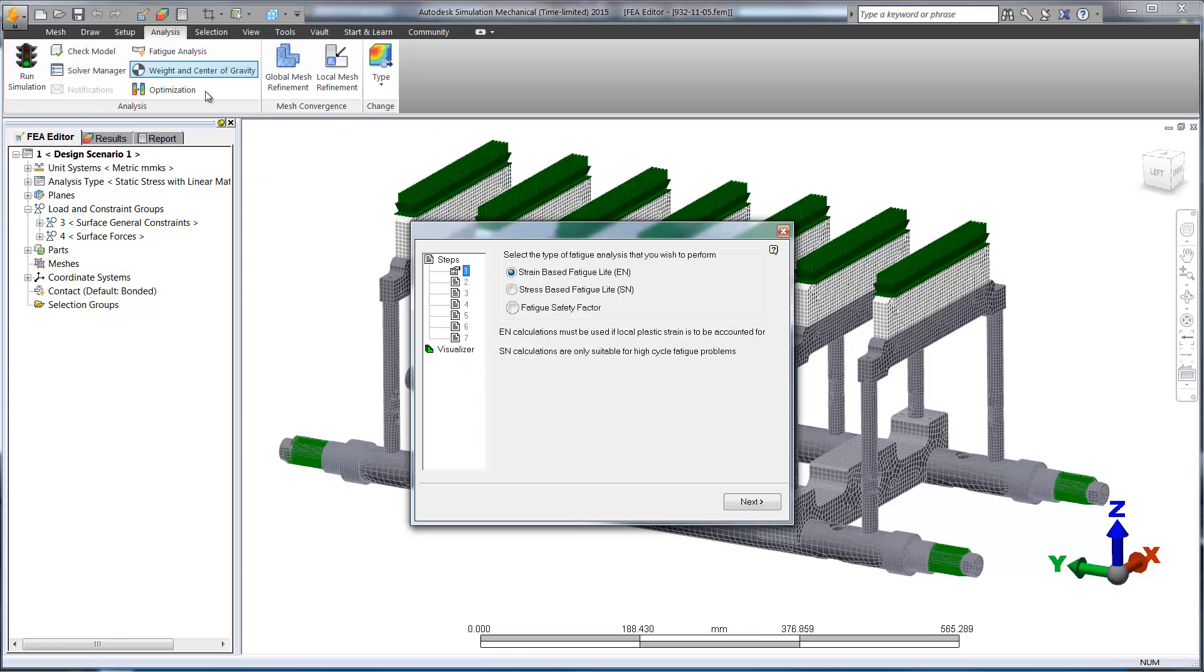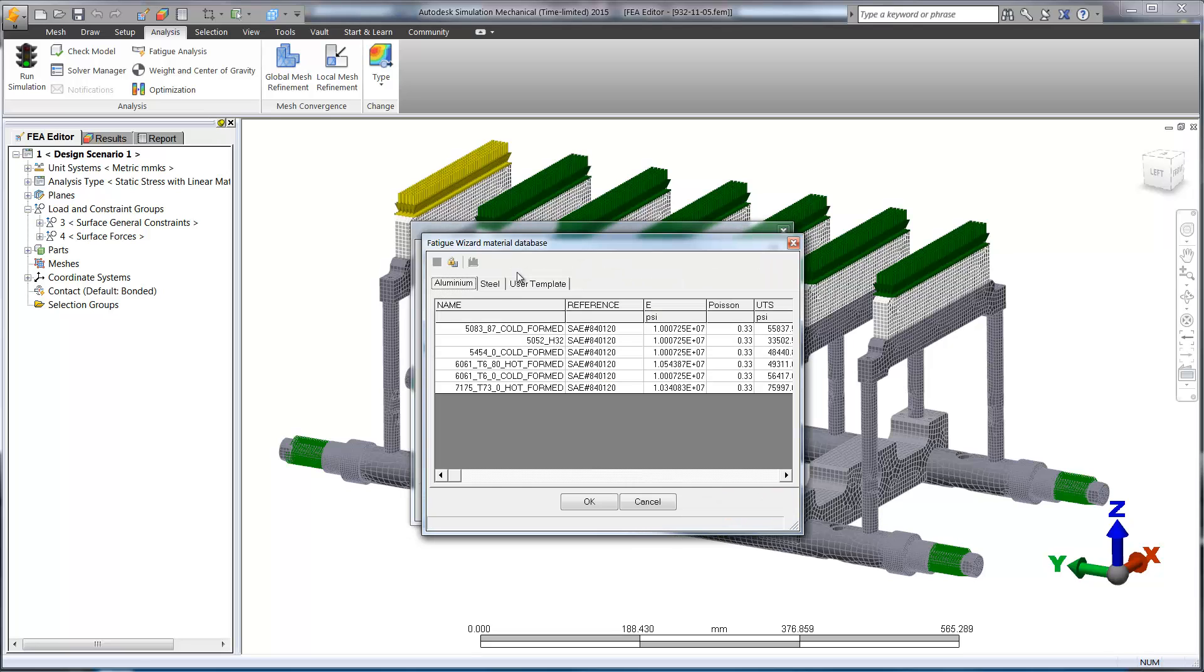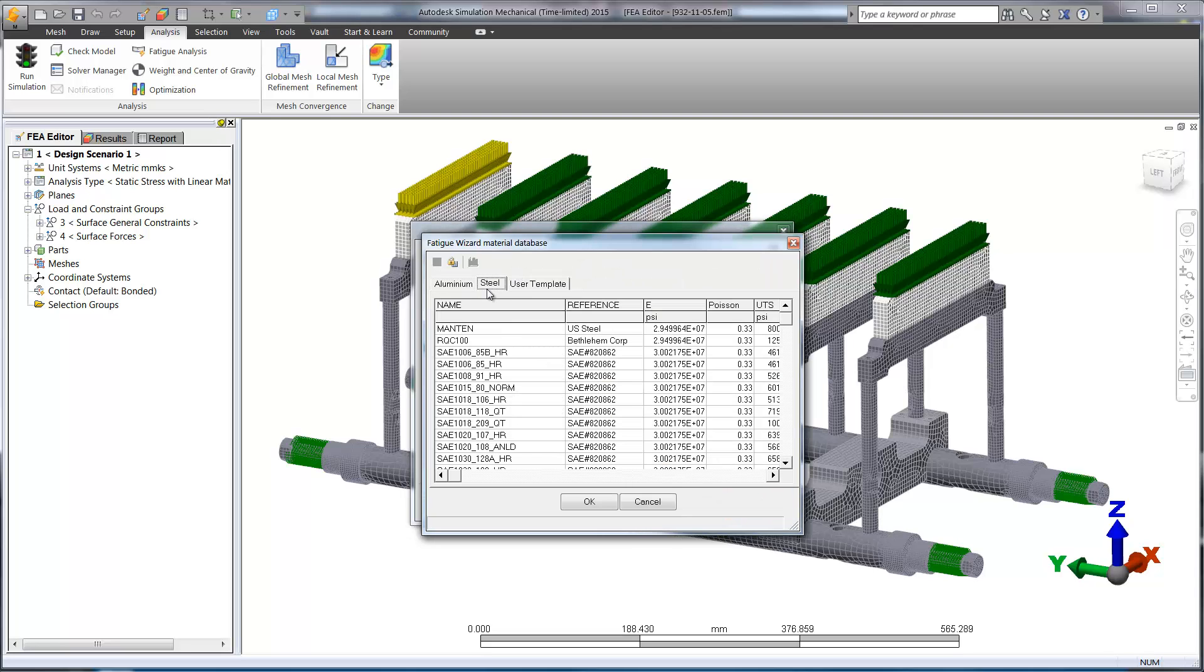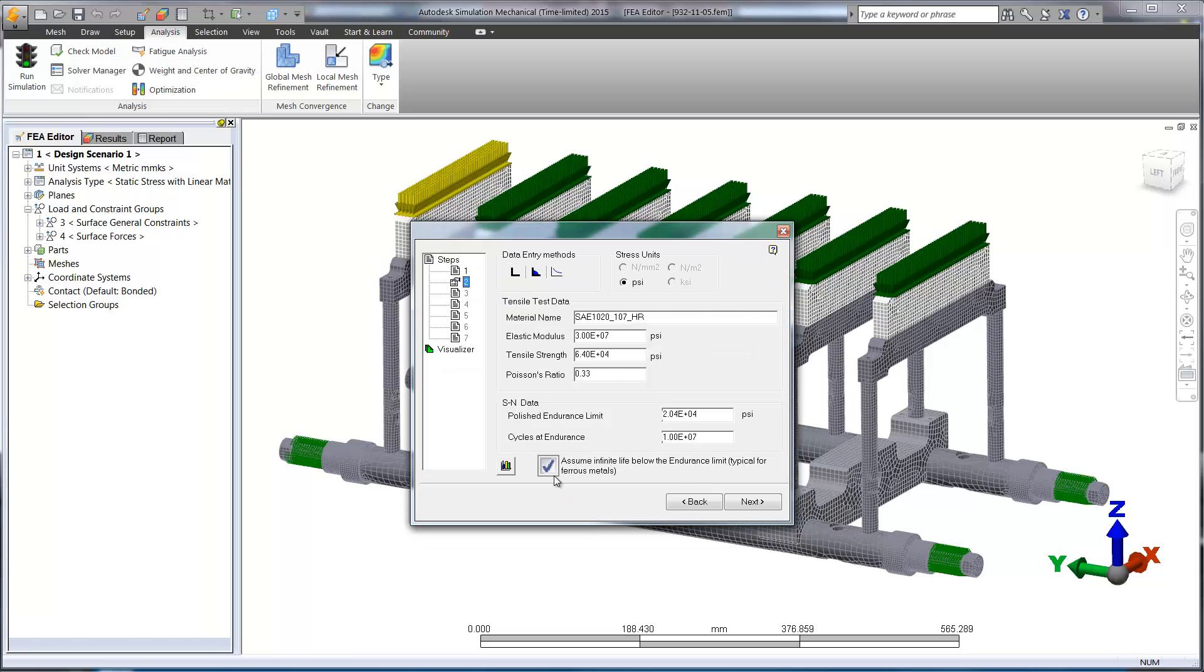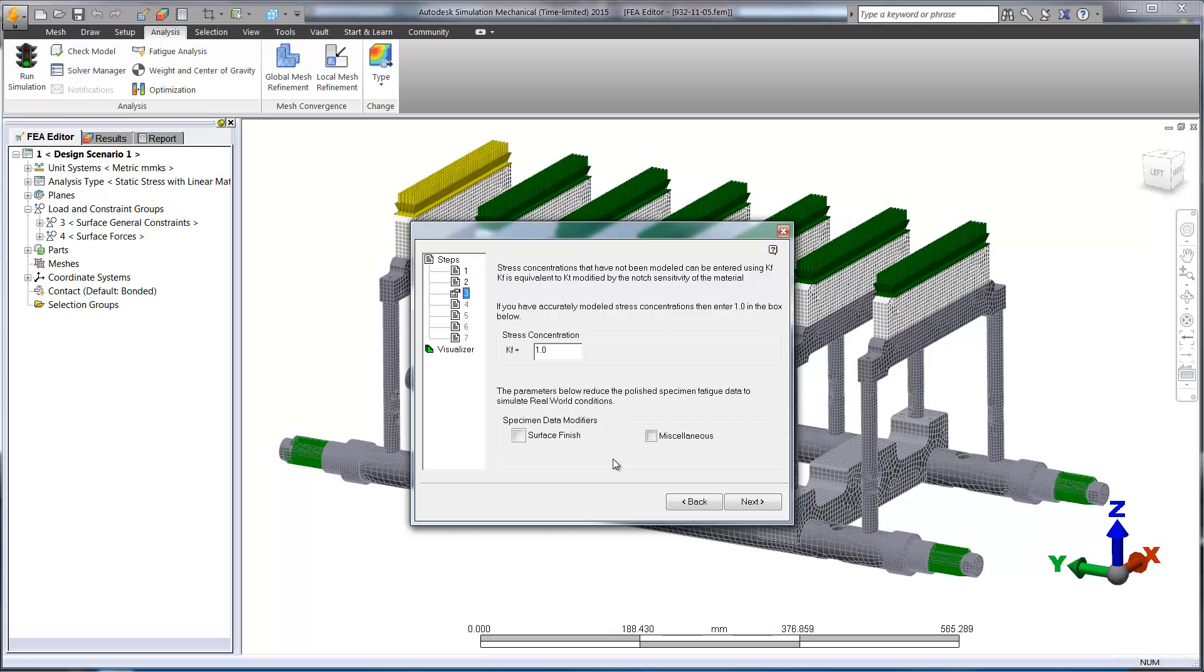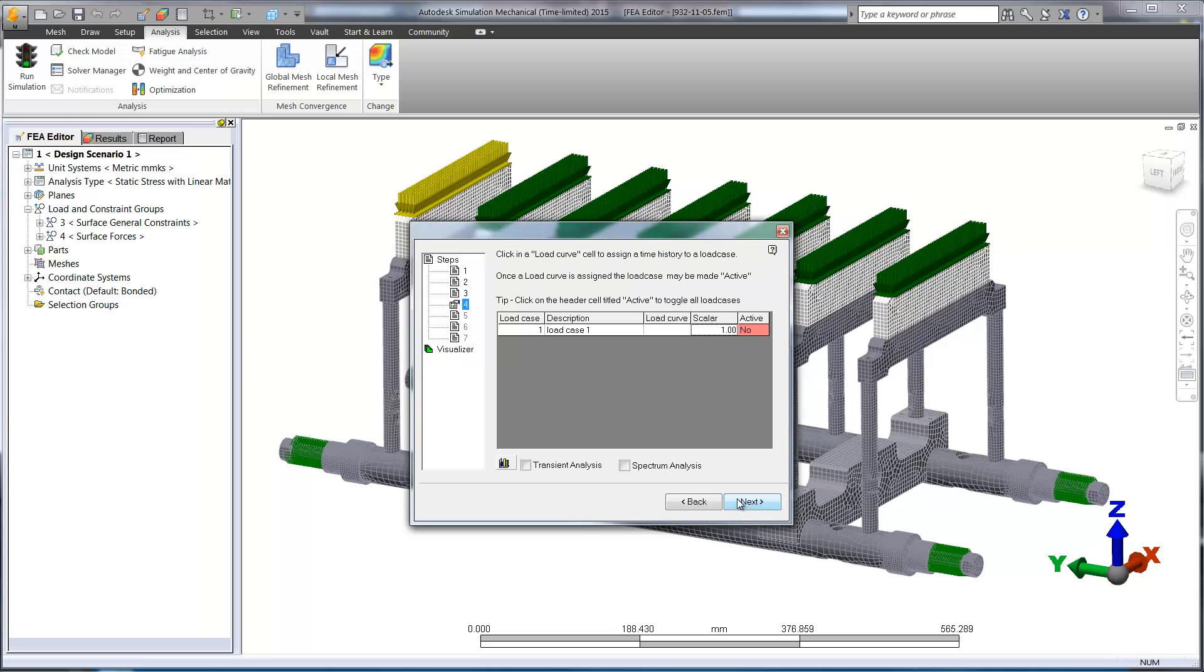Autodesk Simulation Mechanical provides an easy-to-use wizard that will walk you through step-by-step. There are several predefined fatigue curves to choose from, as well as the ability to apply your own. Surface finishes can be selected for high fidelity results.